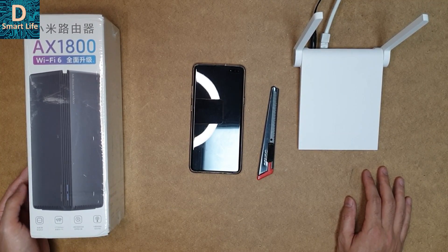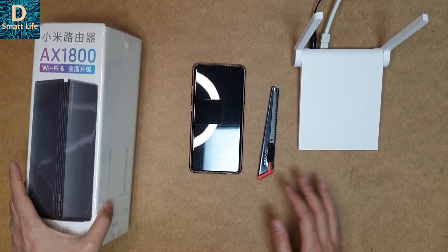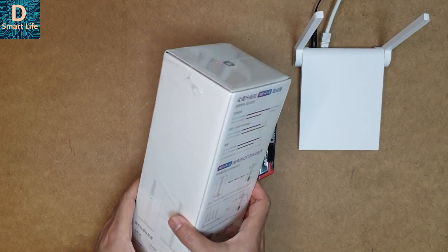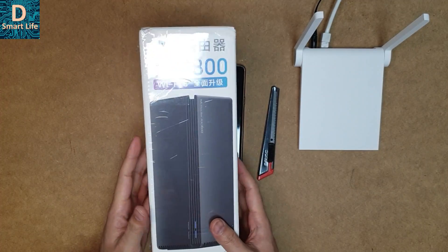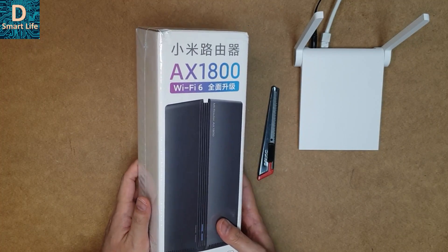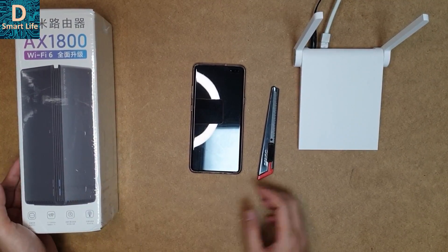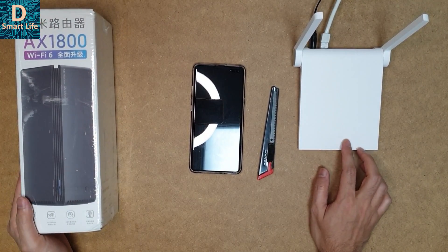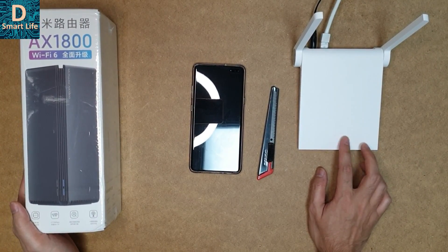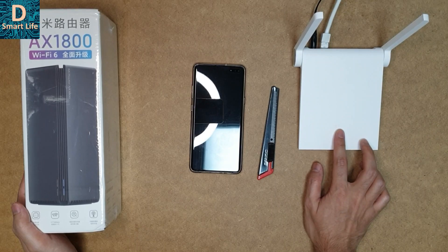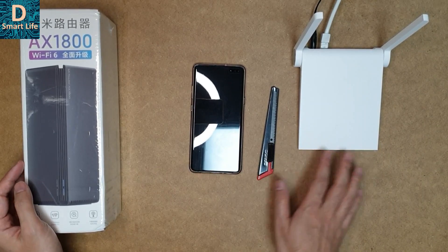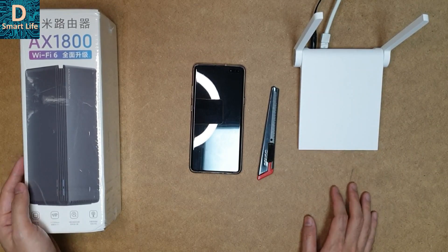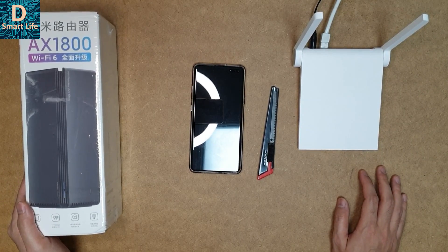In today's video, I'll be unboxing this router as well as doing a full review and comparing it to the AC 1200 router that's available with me. This is also a Xiaomi router, and both can be connected to the Mi Home app or the Xiaomi Wi-Fi router app.